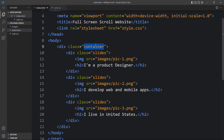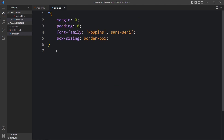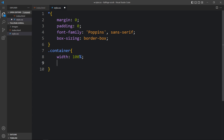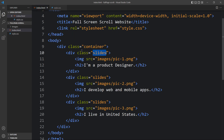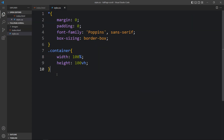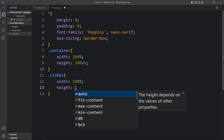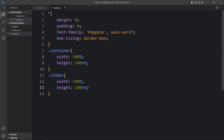Now let's come back and add CSS for this container. Copy this class name and write it in the CSS file. For the container, we will add width of 100% and height of 100vh — that is the viewport height. Then for the class name 'slides', we will also add width of 100% and height of 100vh for the full screen height.